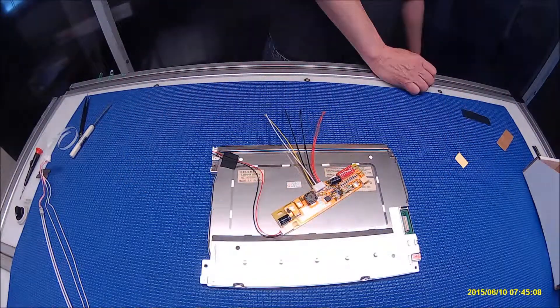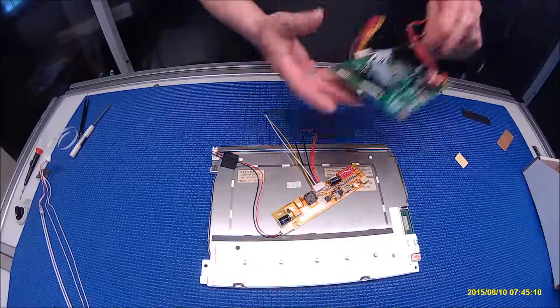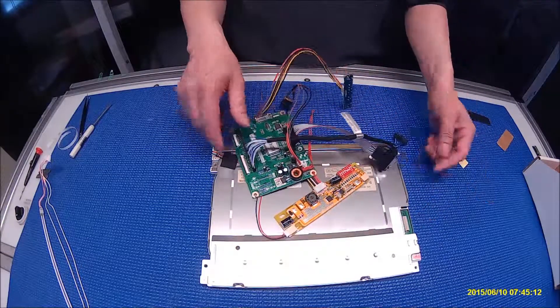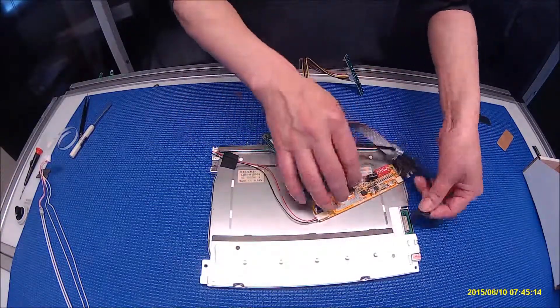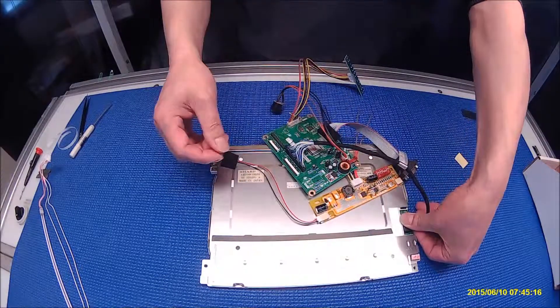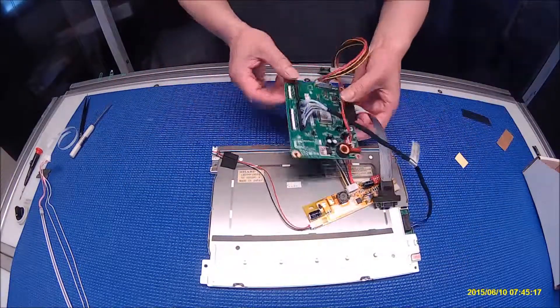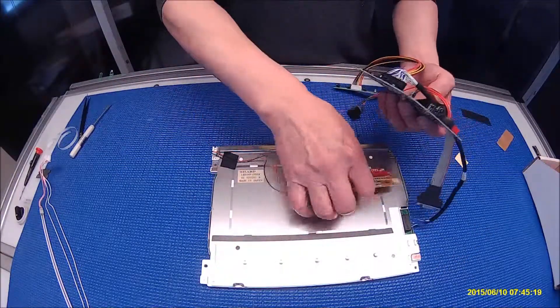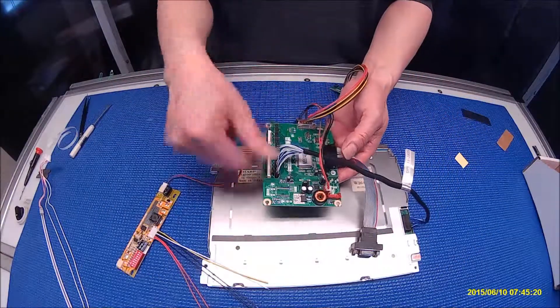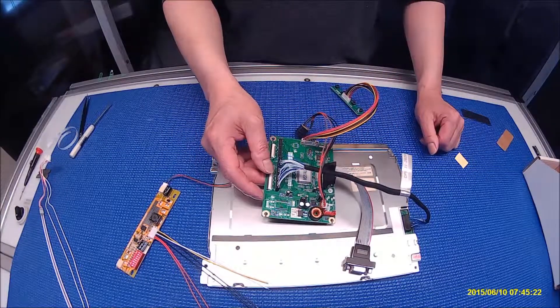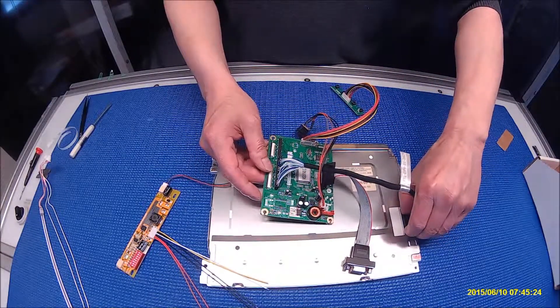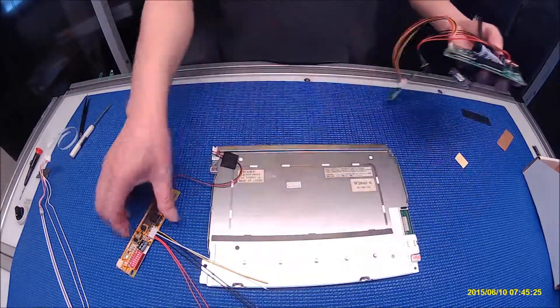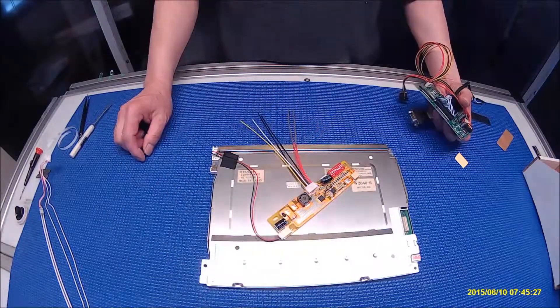So how easy is it? We also have the LCD controller kit for this screen. Just connect it right here if you have the same screen and your scaler board has problems. You can purchase it online. That will be it. Thank you for watching.